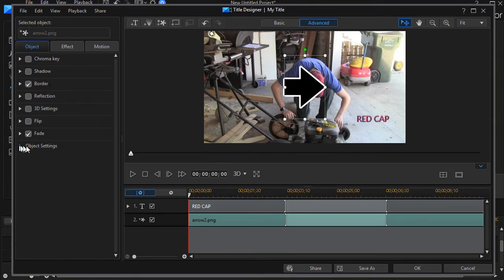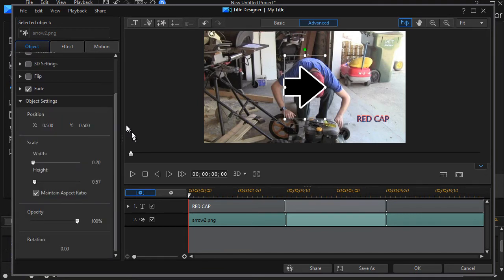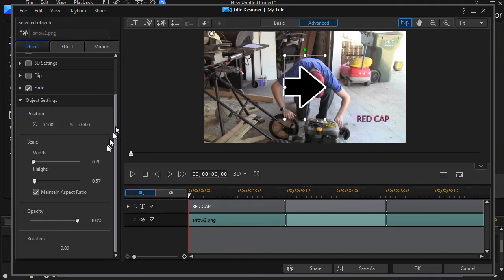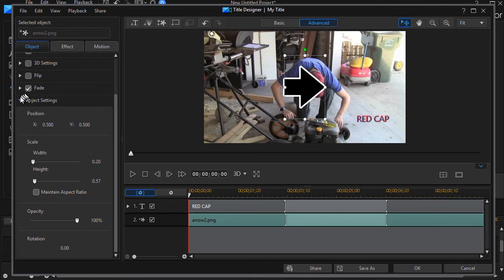But there's one thing I definitely want to change, and that's object settings. So I go to my object settings with the arrow selected and click the down arrow. I want to turn off maintain aspect ratio. I'll show you why that's very helpful in a moment.